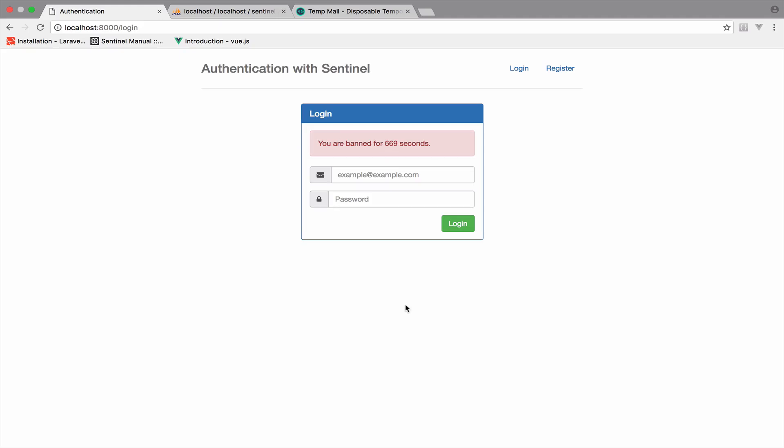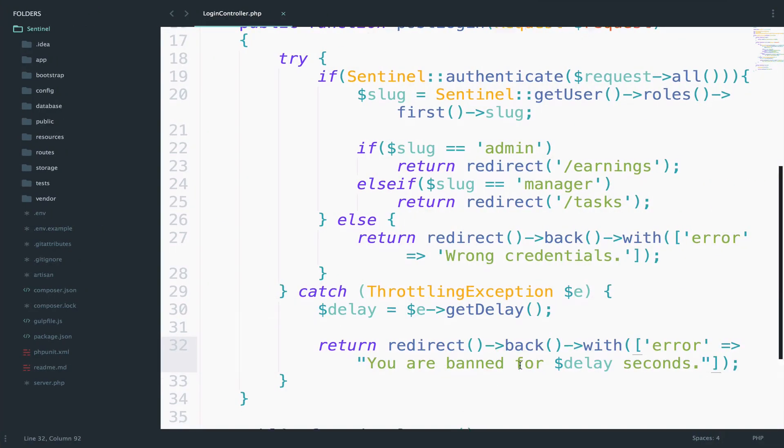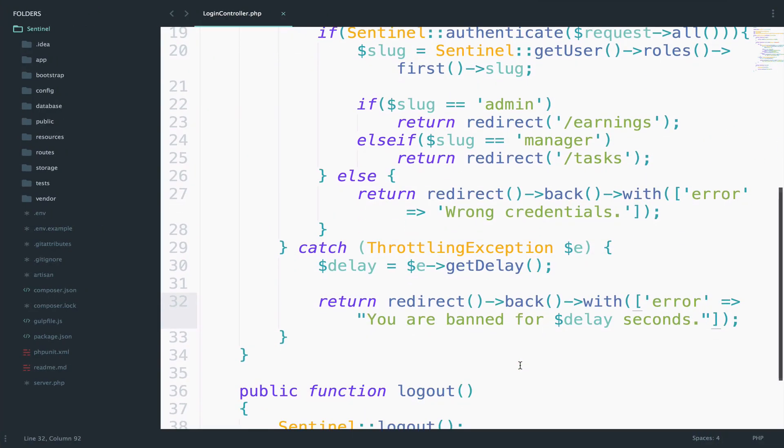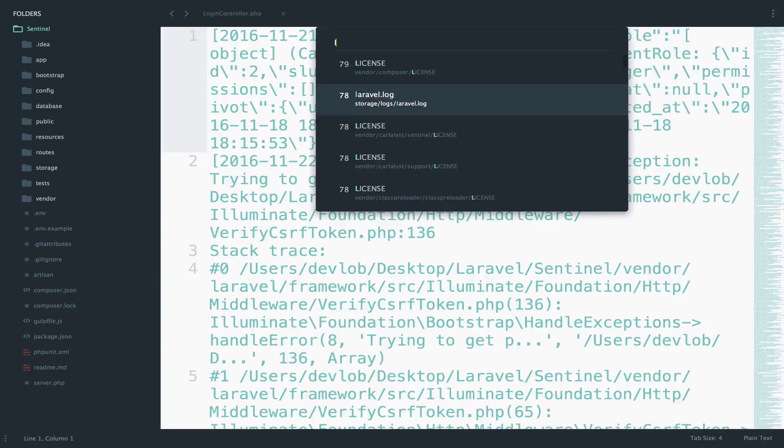So remember, the reason why we get this error here is because we are redirected back with this error, right? And this error includes the message.